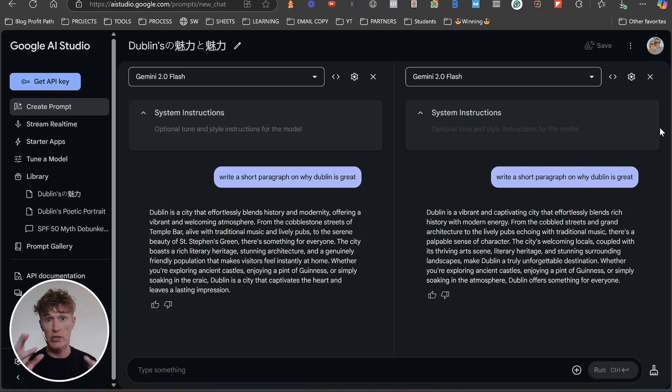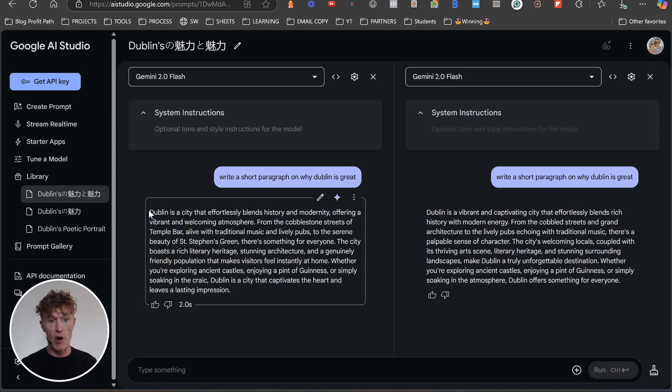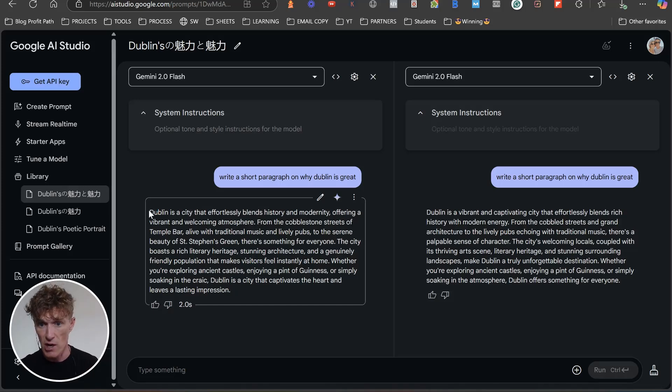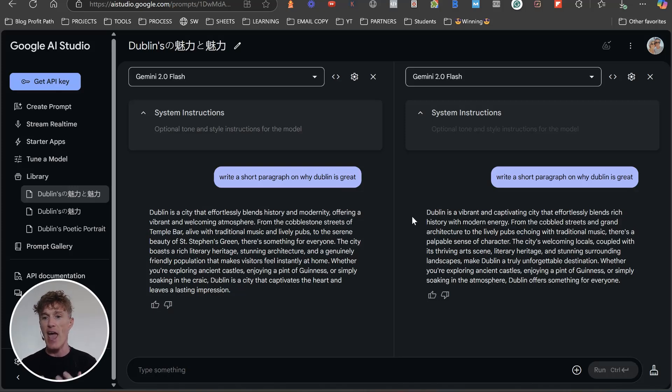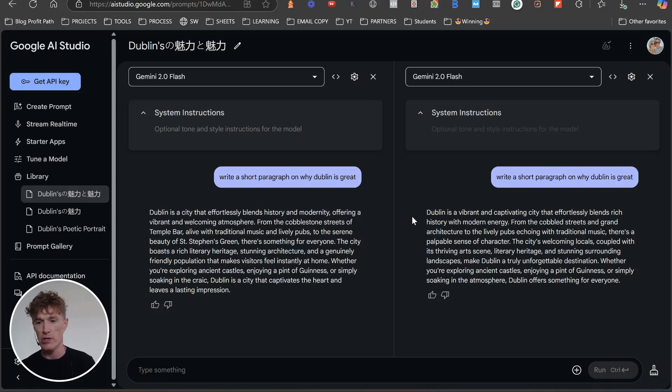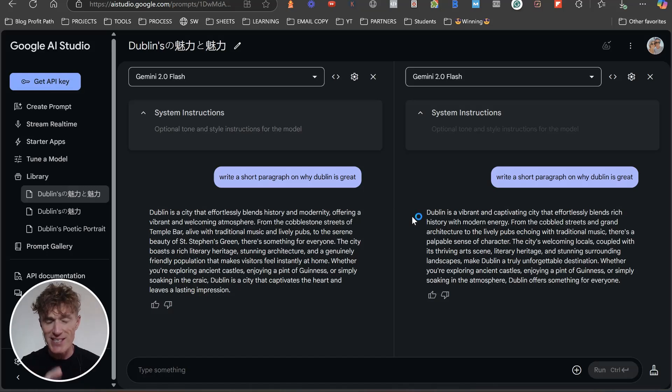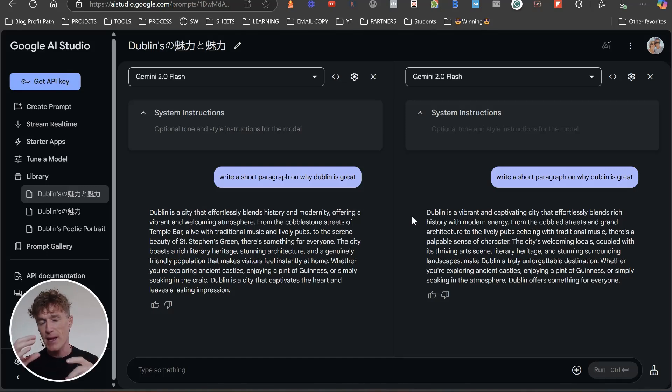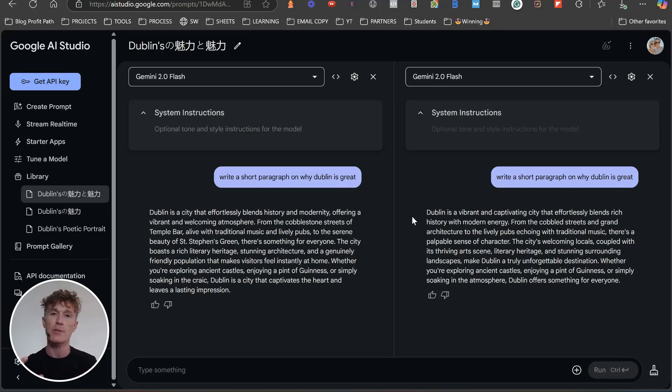And we're going to be able to see the word difference, the word usage difference. Dublin is a city that effortlessly blends history and modernity, offering a vibrant and welcoming atmosphere from cobblestone streets to Temple Bar, alive with traditional music and lively pubs. The serene beauty of St. Stephen's Green actually is quite nice. How about this one? Dublin is a vibrant and captivating city that effortlessly blends rich history and modern energy. From the cobbled streets and grand architecture to the lively pubs echoing with traditional music. You can see the difference.